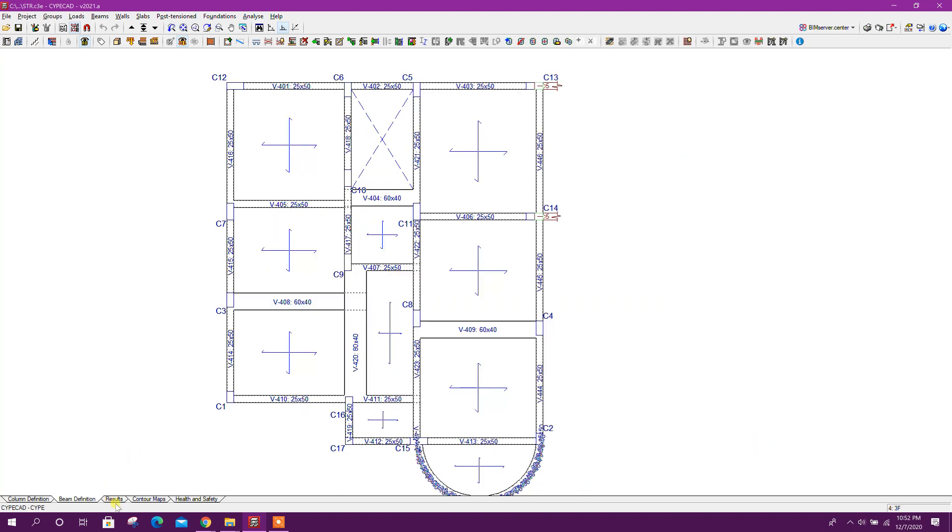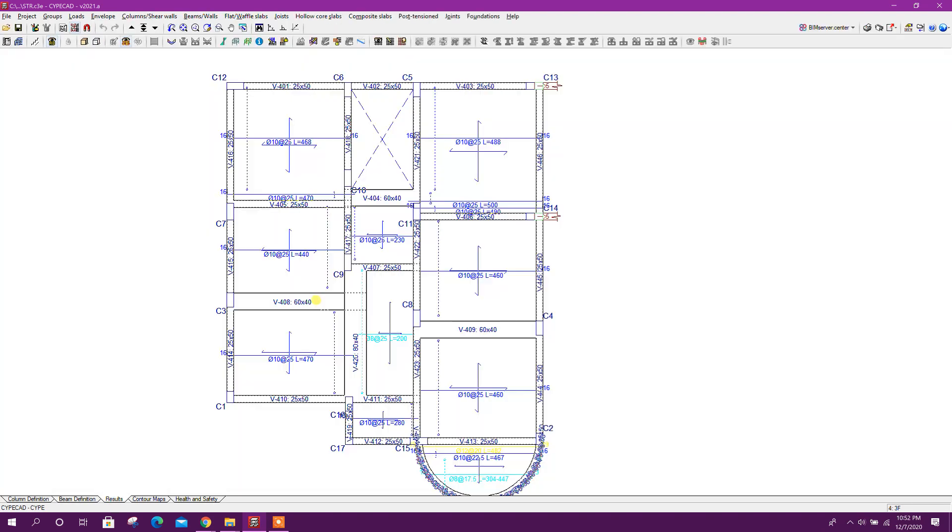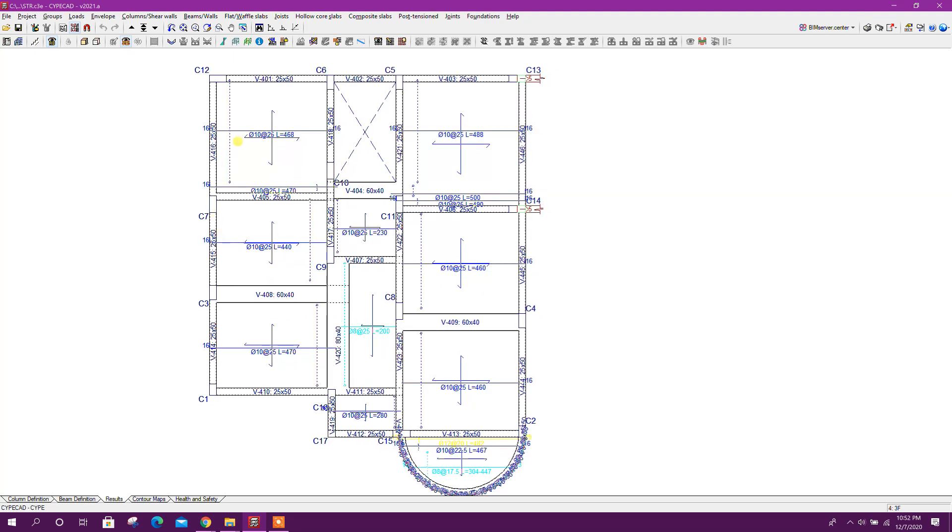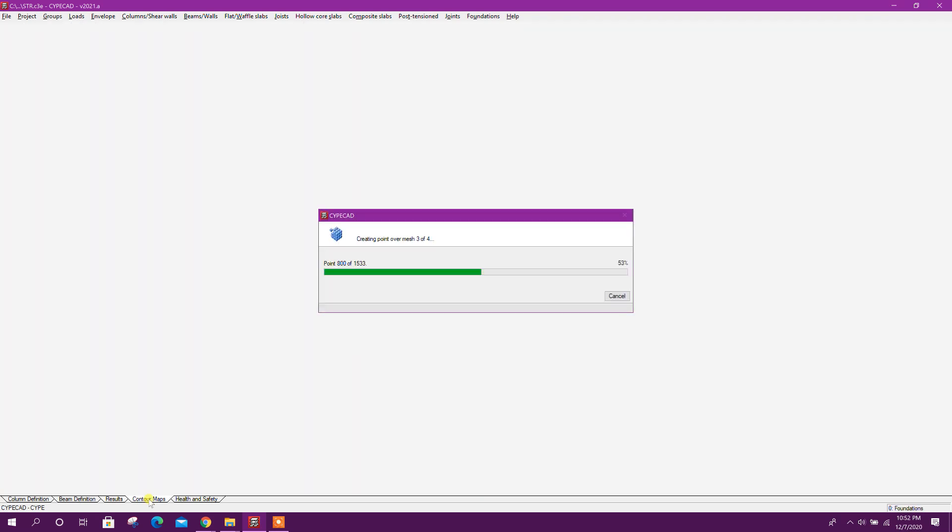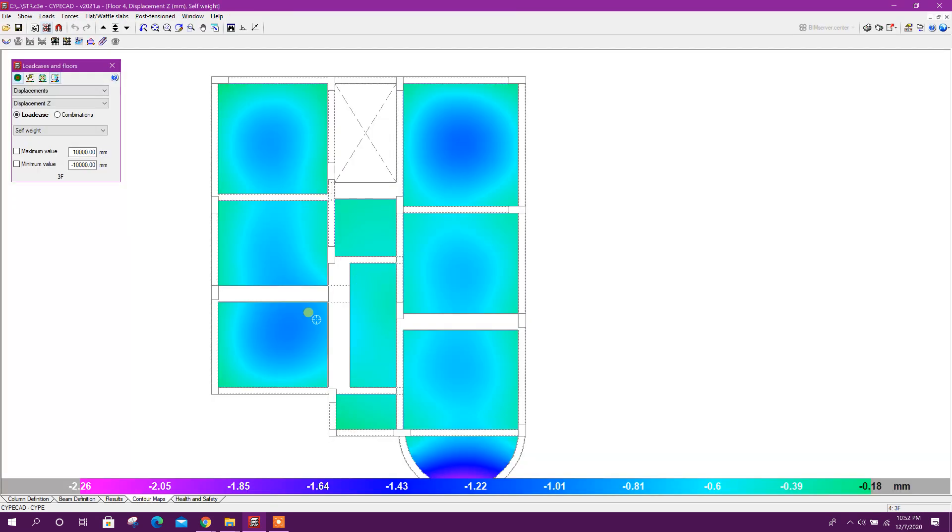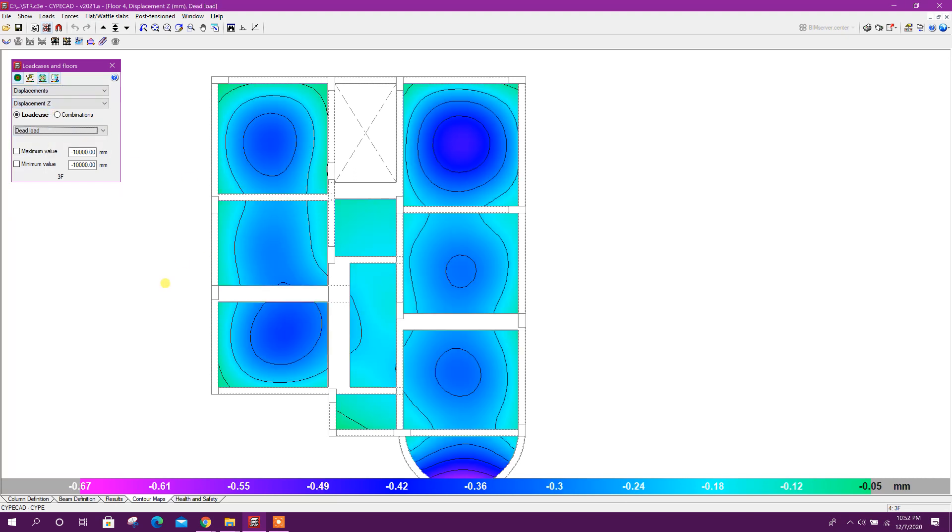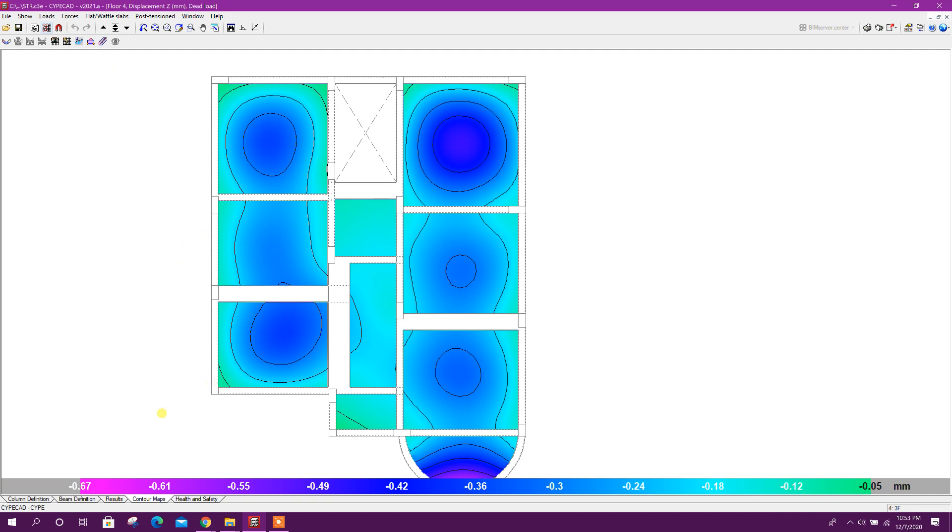Done. We can go to result. Beam, column, and slab designed. This contour maps. Close this one.